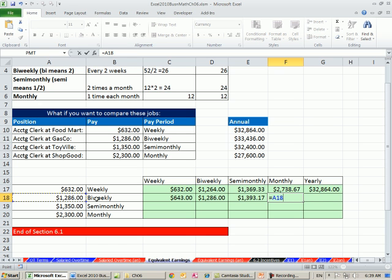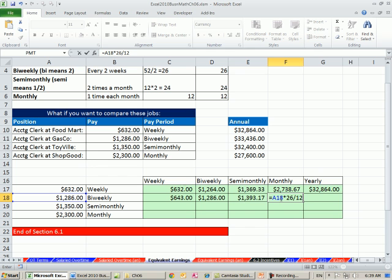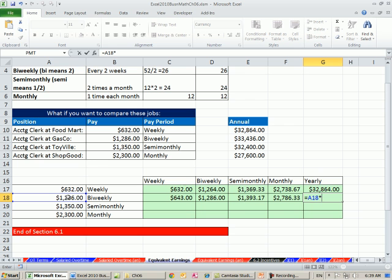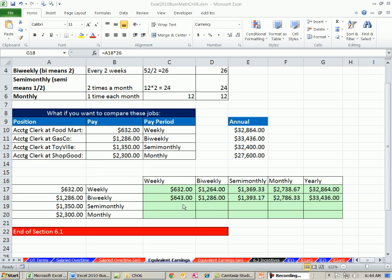Now monthly equals, can we just take bi-weekly and multiply it by 2? No, because each month doesn't have exactly 4 weeks. So we have to do our same trick. Get the bi-weekly up to annual, take the bi-weekly times 26, and then divide it by monthly, 12. Yearly, we're going to take bi-weekly times 26. Control-Enter.